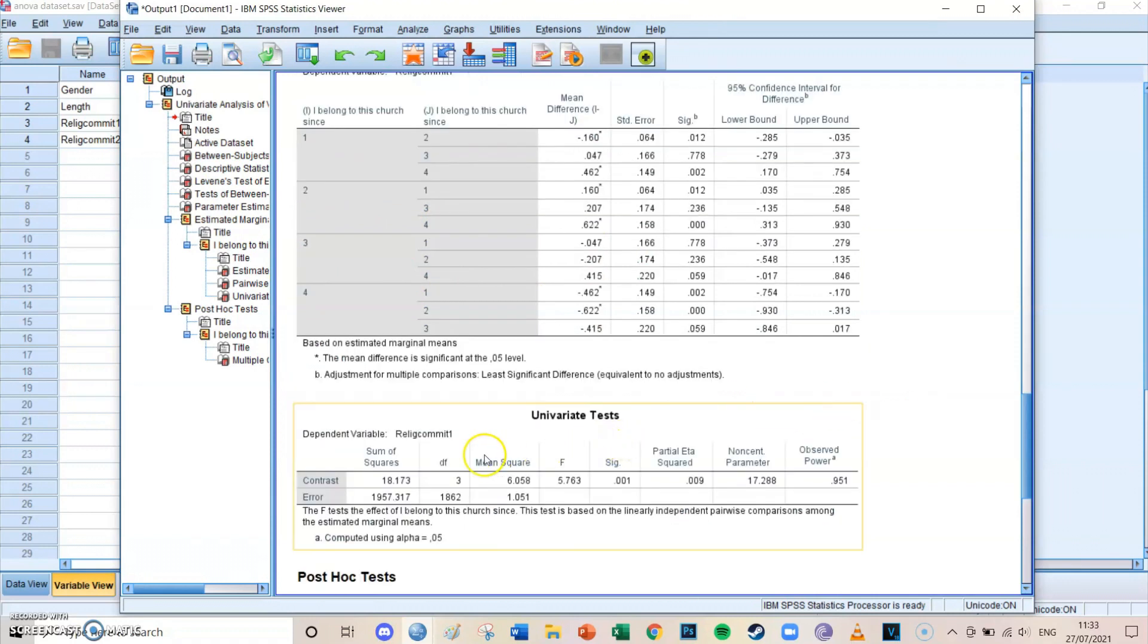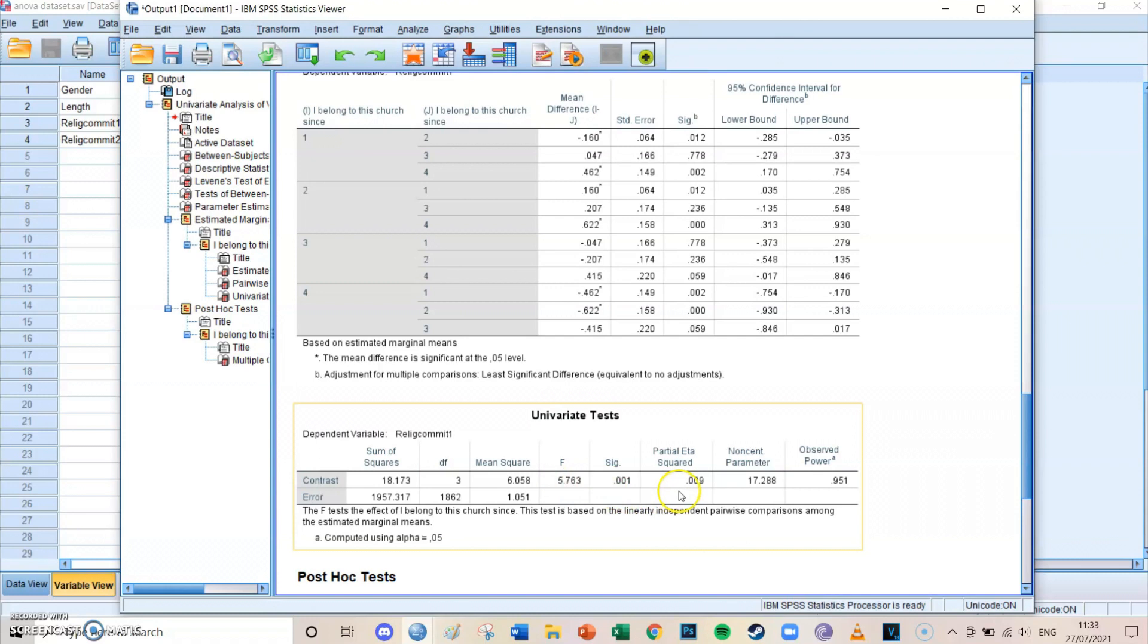But overall, the groups differ significantly from each other with an F level of 5.763 and a significance level of 0.001 and a partial ETA squared of 0.009. Those are the most important values.